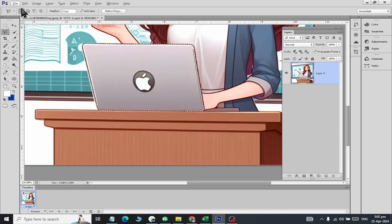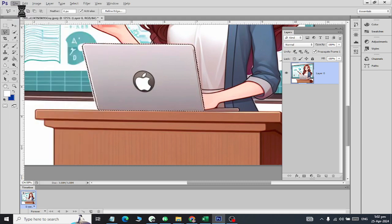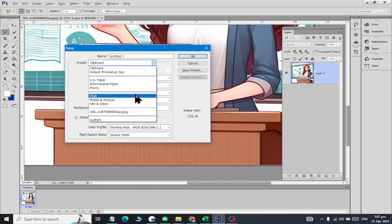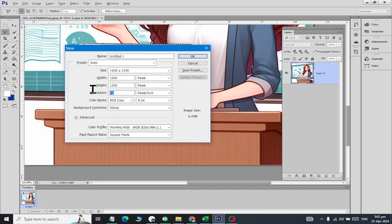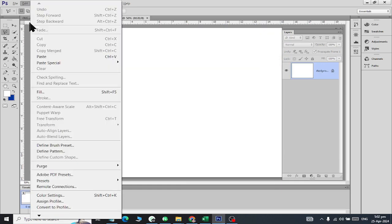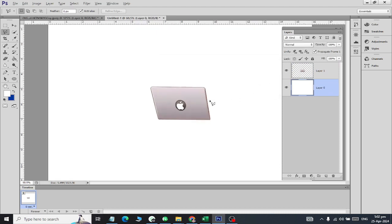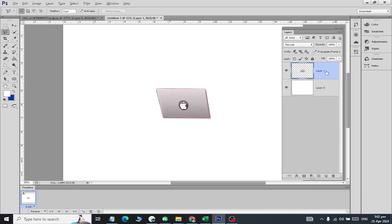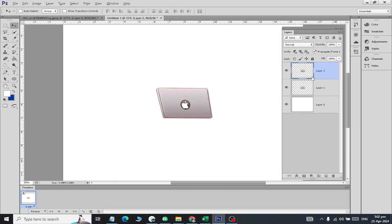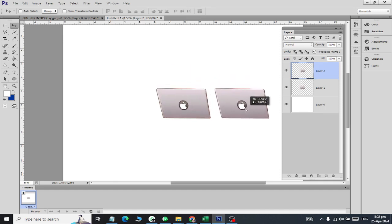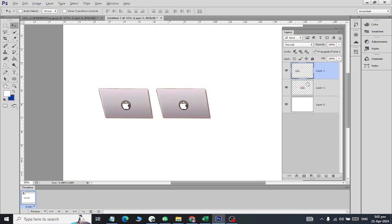The shortcut key is Ctrl+C, or go to Edit > Copy. After copying, you need to decide where to keep it. If you are working on a new file, take a new file, set a size, go to the web preset, click OK, and then press Ctrl+V to paste. The object will be pasted as a new layer, and you can use the Move tool to reposition it. This is how you can replicate it.